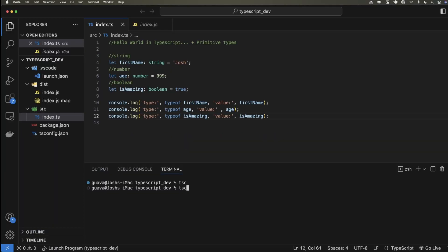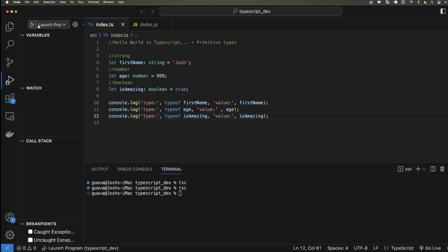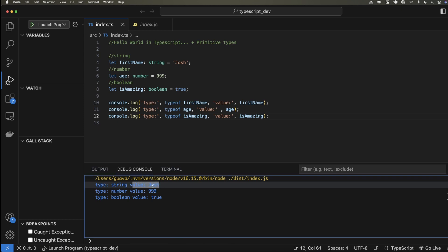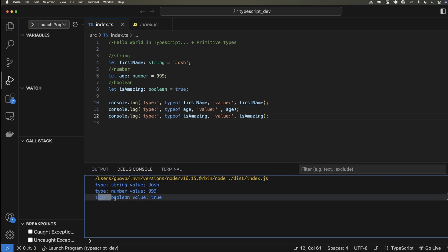Compile it. Run and debug. All right, what do we have? Type string value Josh, type number value 999, type boolean value true. There you go.